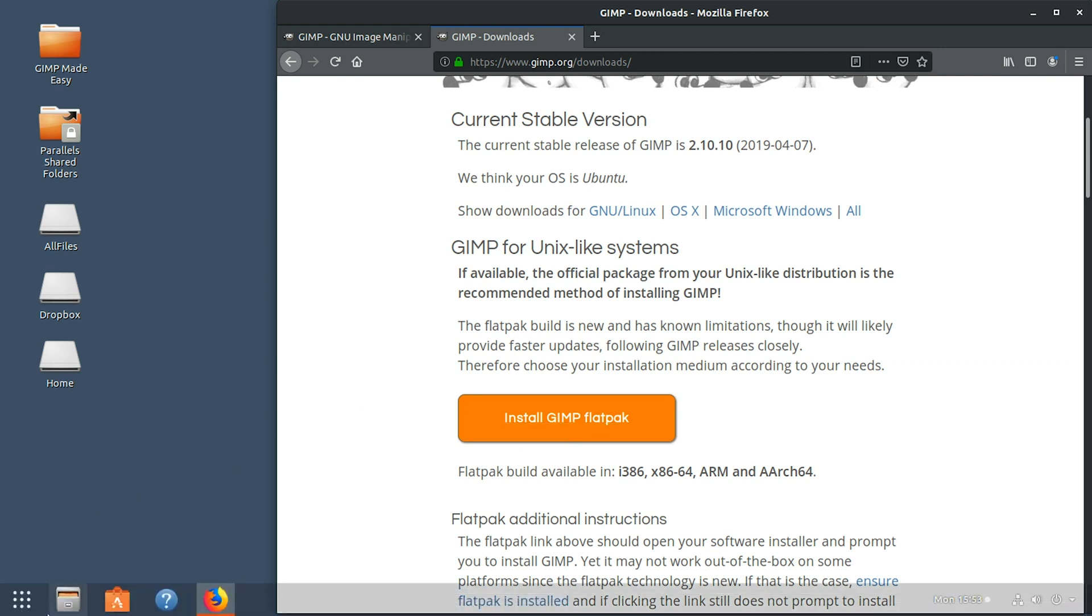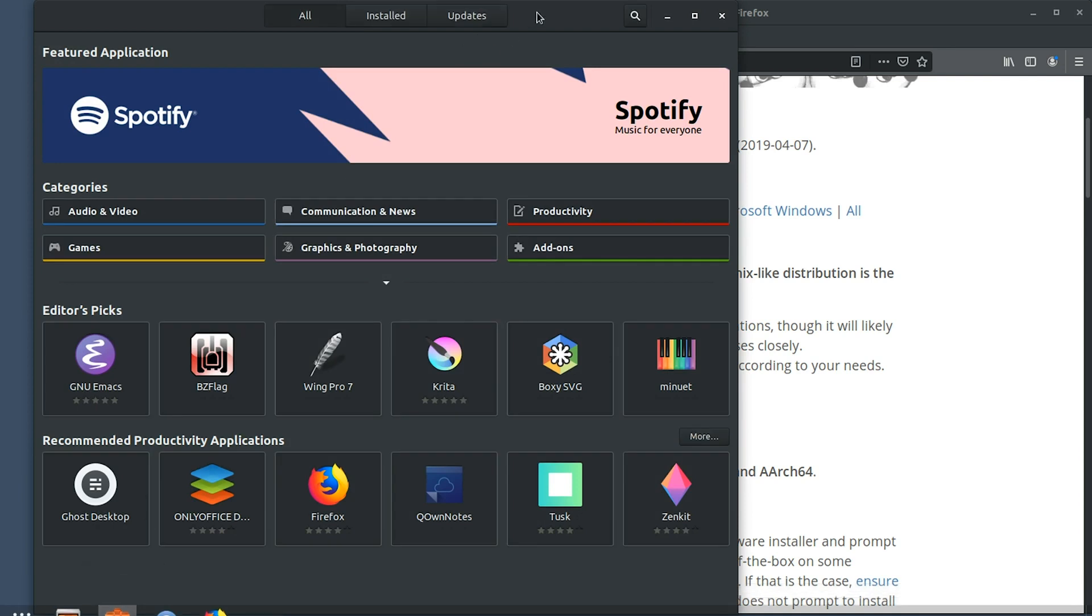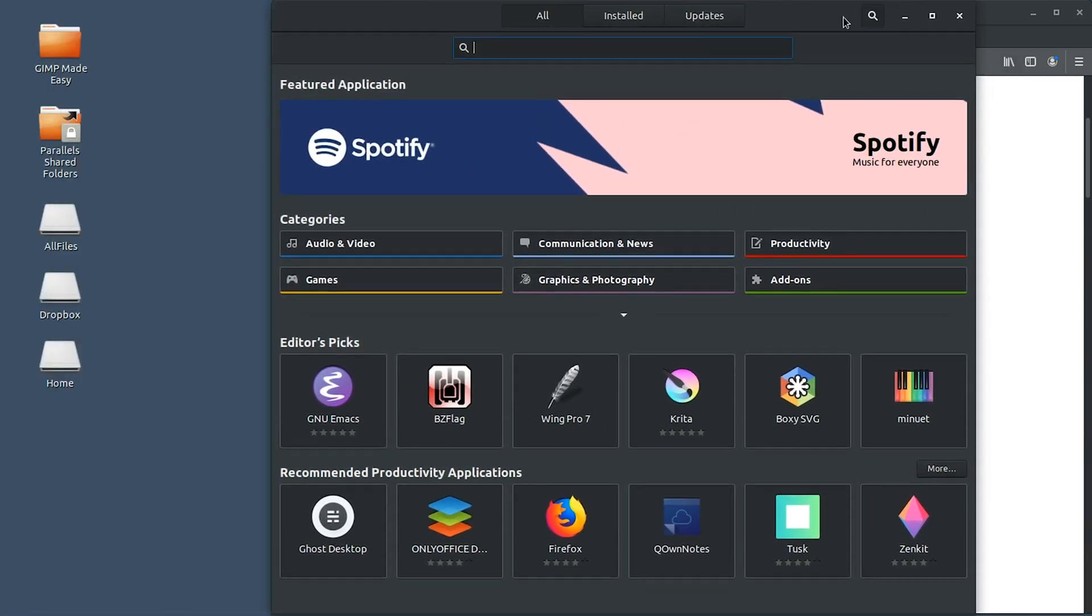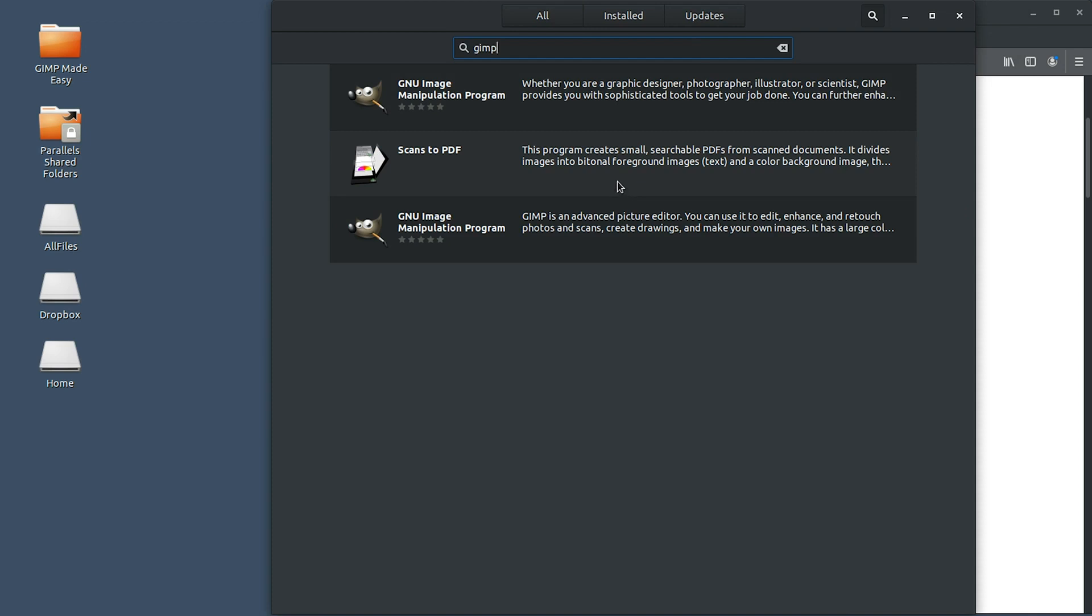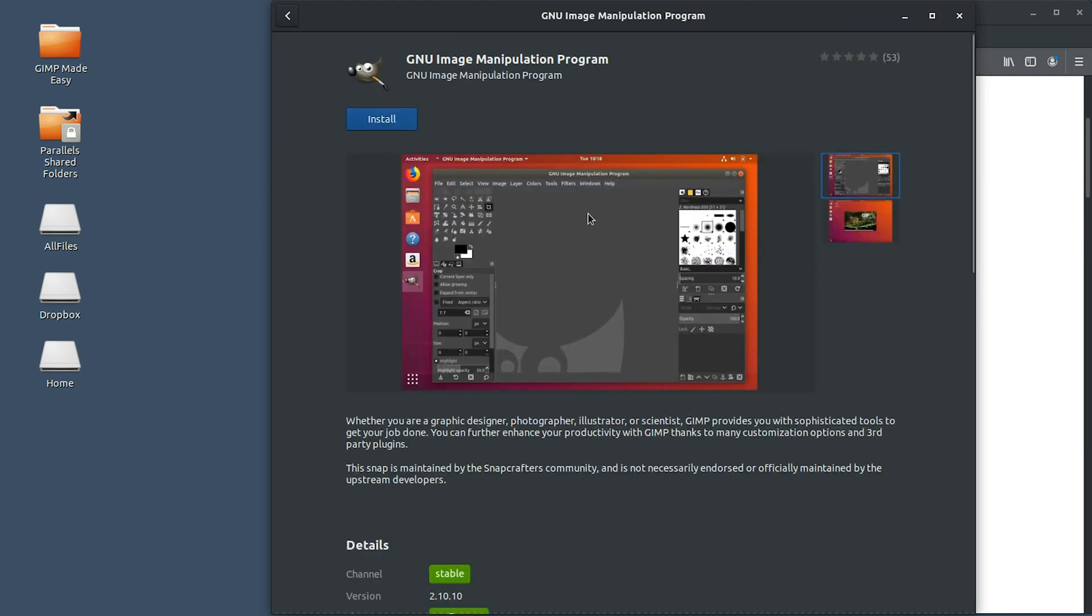Now, if we go over to our Ubuntu software, we're going to open that up and then do a search for GIMP. As of today, we have two different flatpacks that we can install GIMP with. The one that I prefer is this one here at the top, and it's going to have this screen image right here, whereas the other one doesn't.